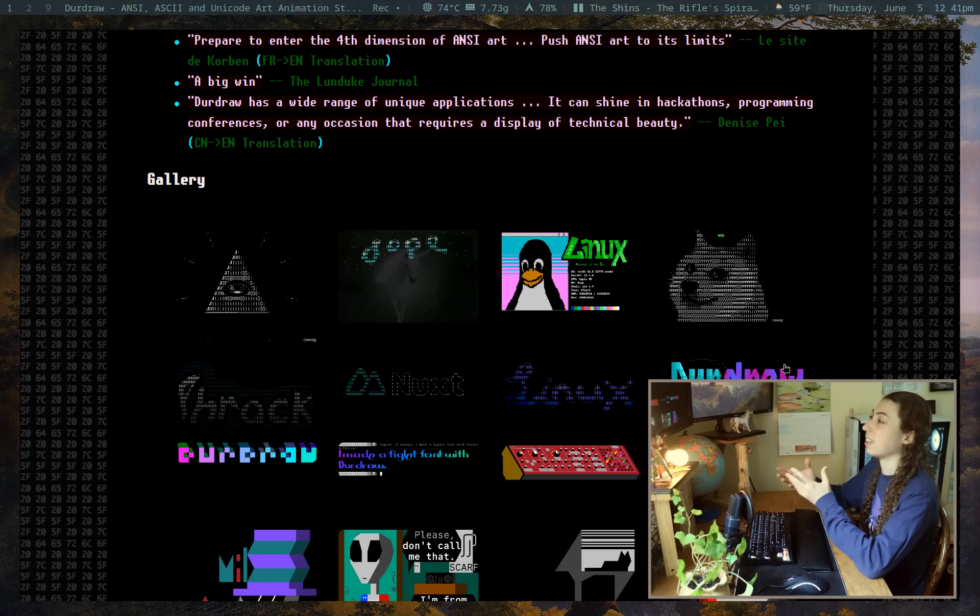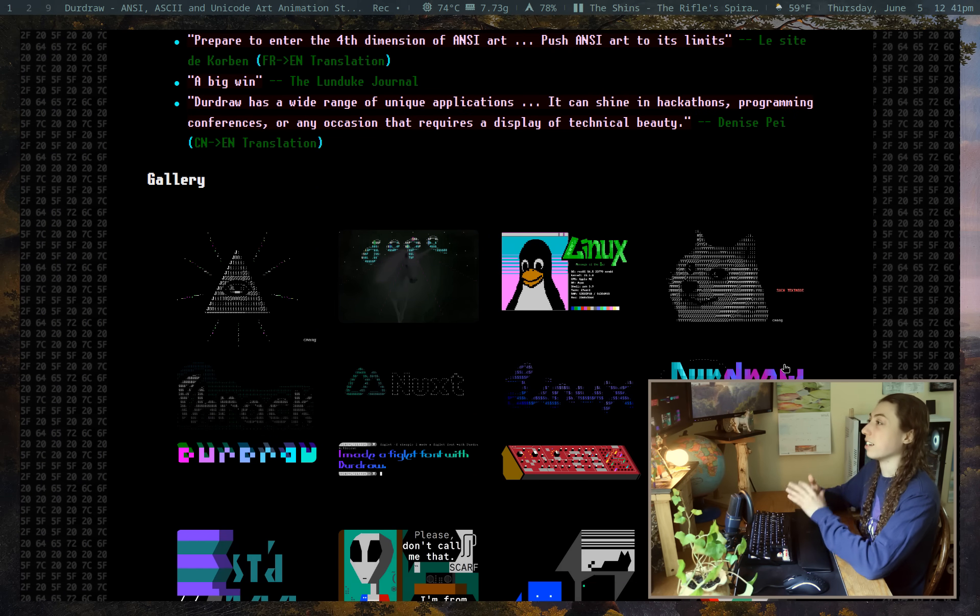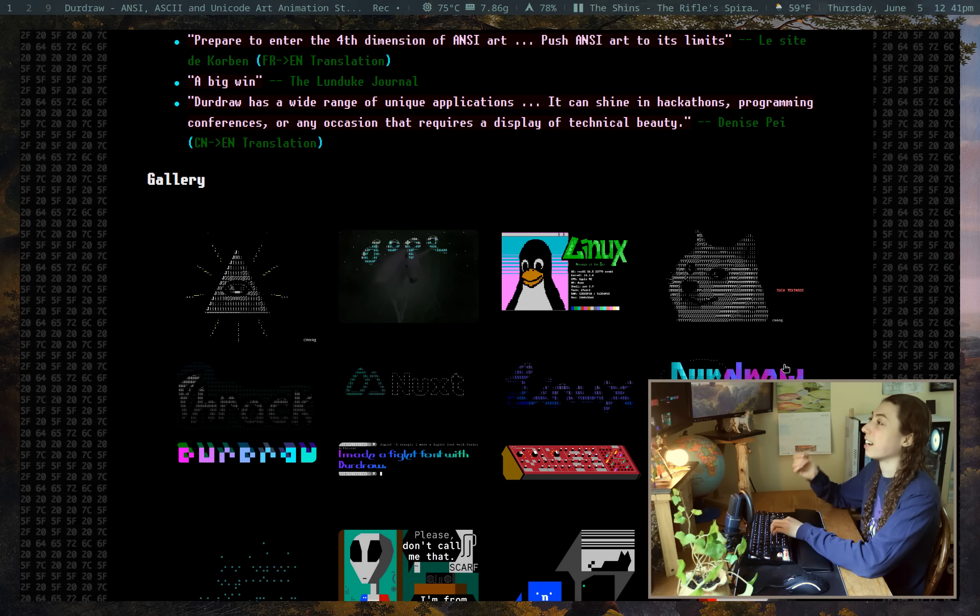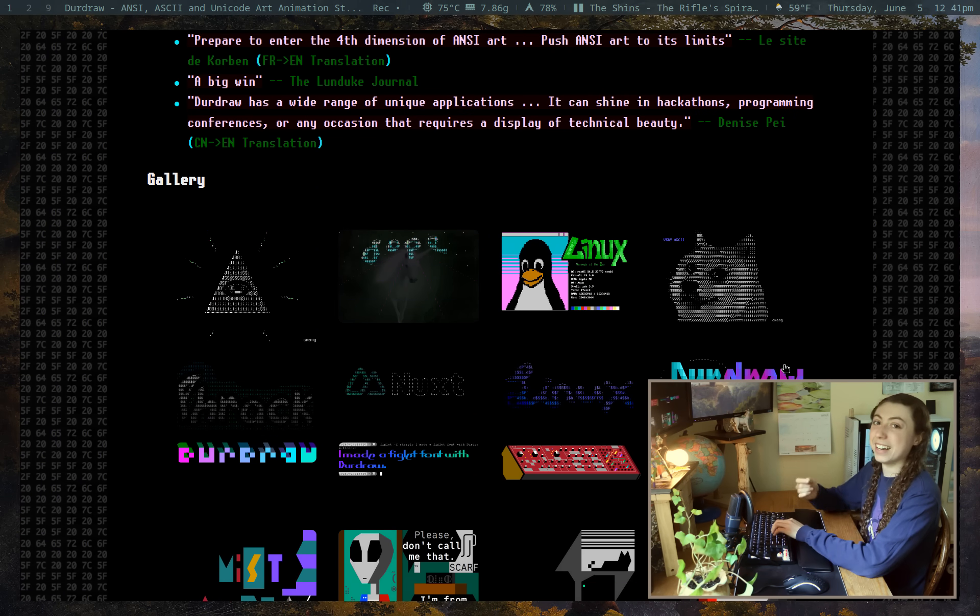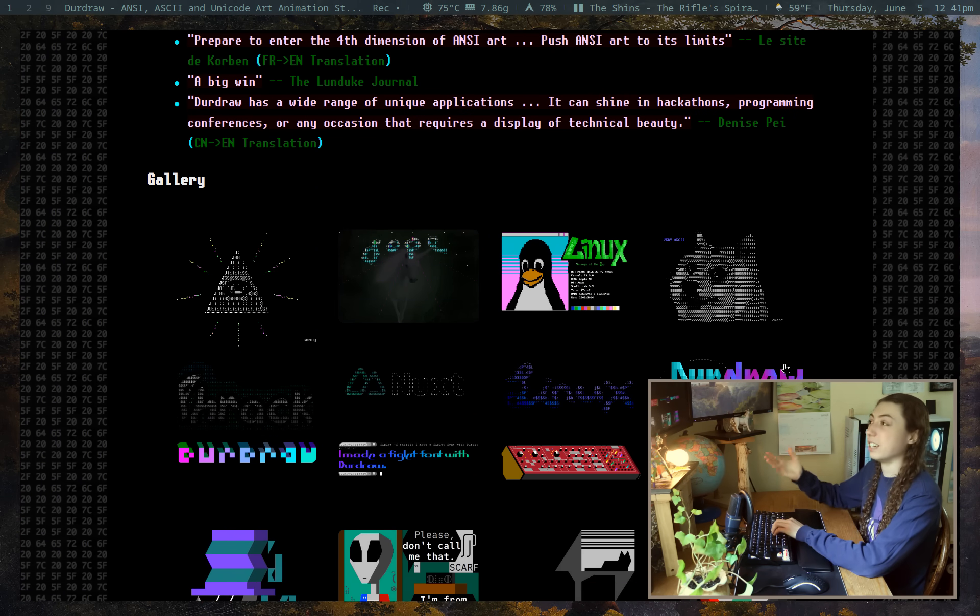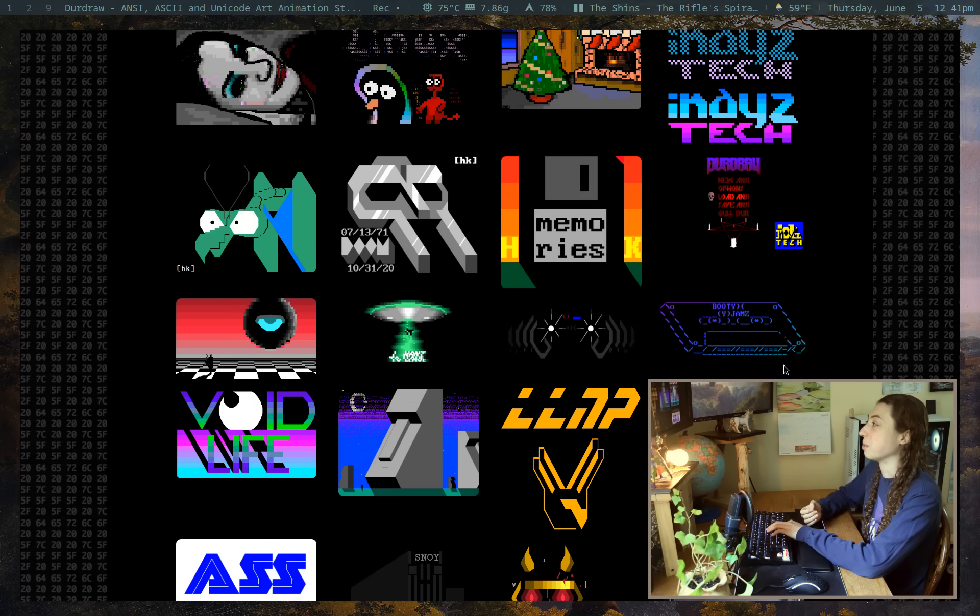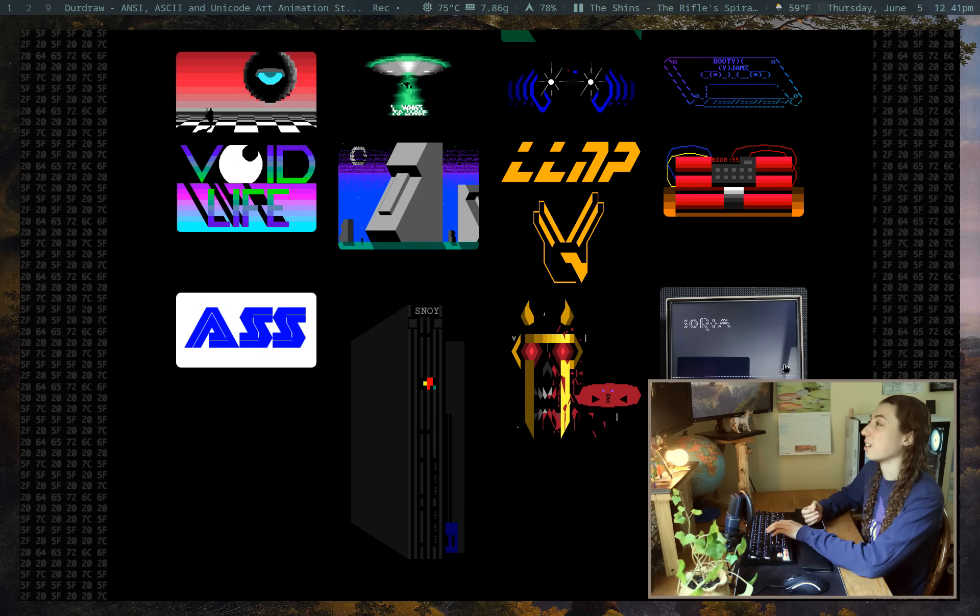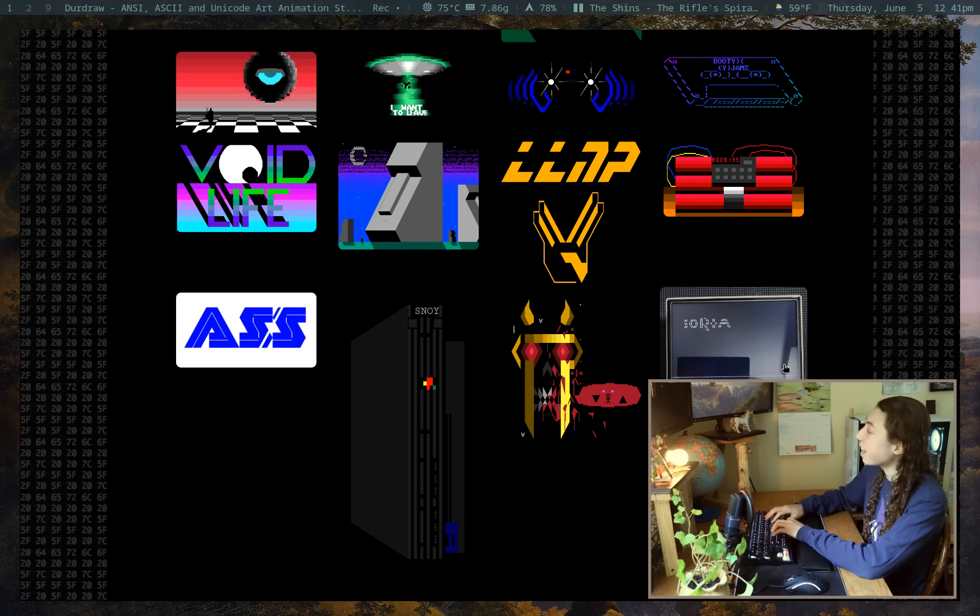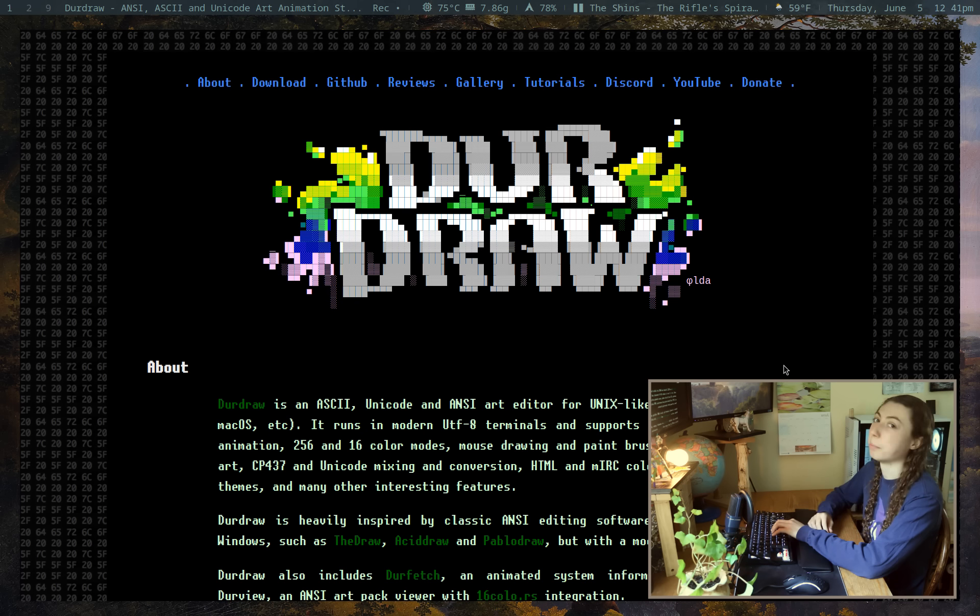And this is the classic internet art. When you think of the internet and the art of the internet, this is what you think of. This is precisely what you think of. So I think it's pretty cool, personally.